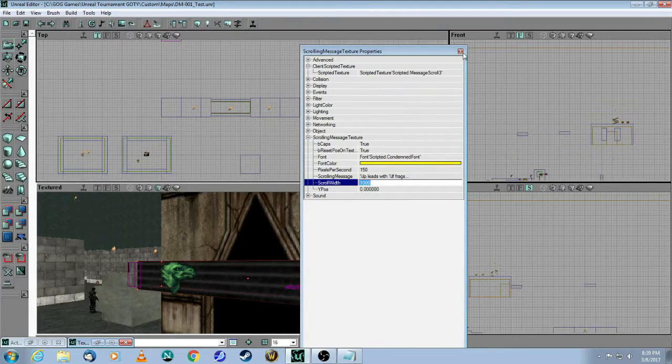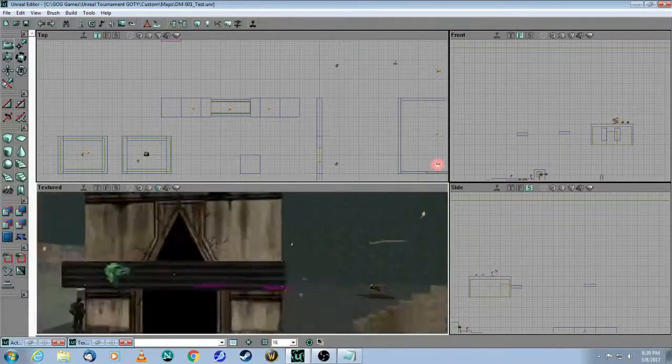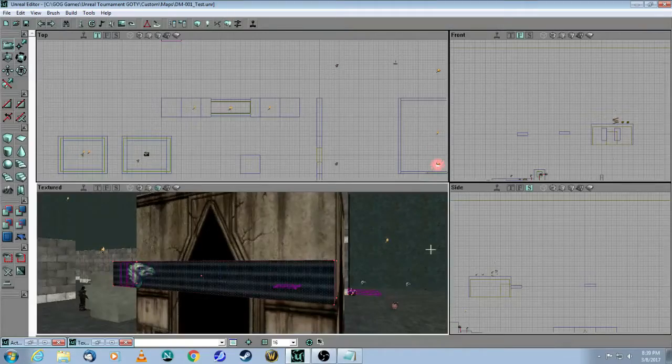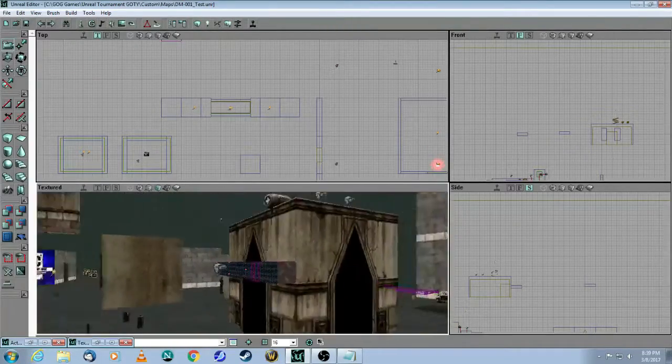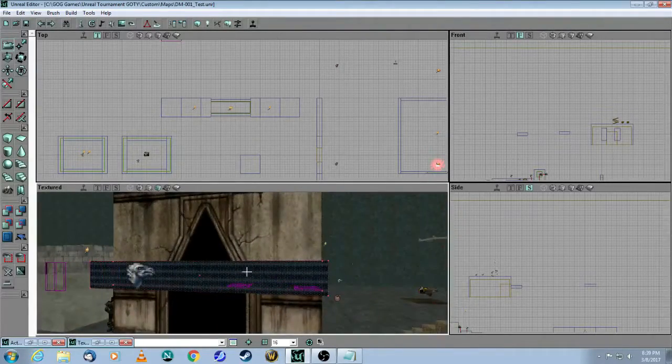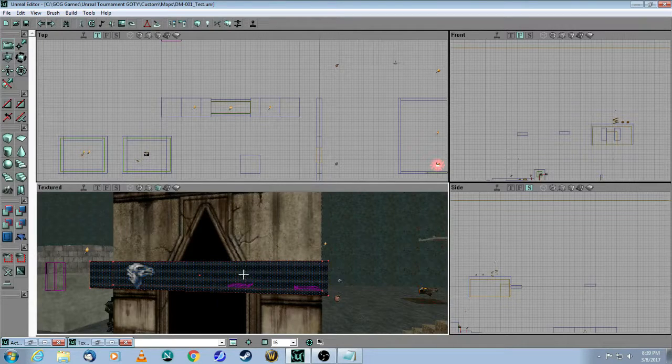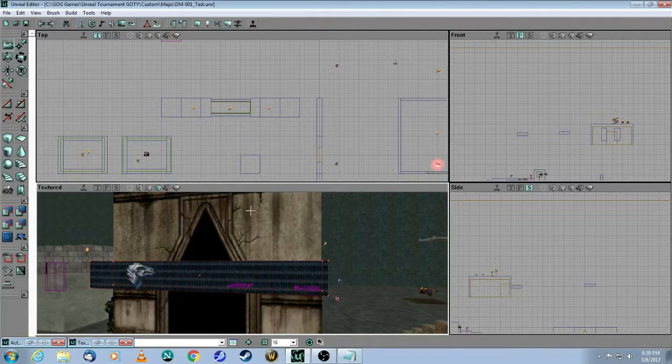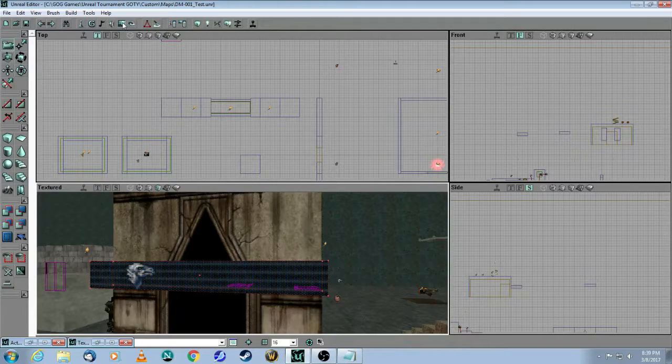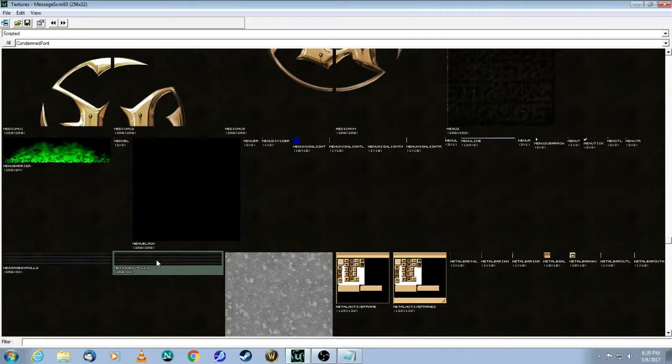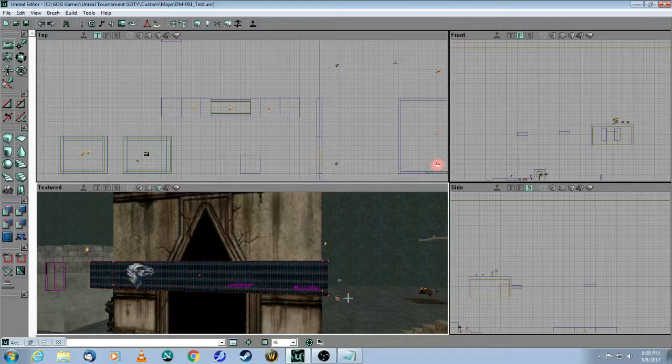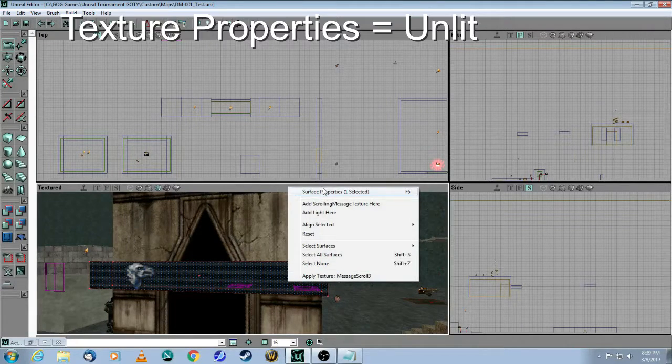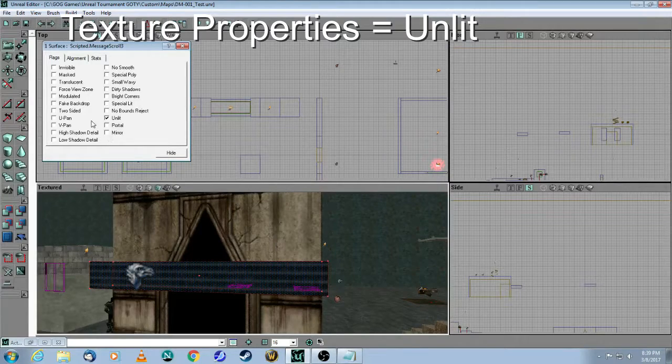And that's all you need. I mean, the next thing you need is a brush. So you have to build a nice brush for your scoreboard. Here, it's 256 by 32. So that's 256 units wide, 32 high. And you're going to select the same texture that you put into the actor. You're going to put on that surface. And it needs to be unlit as well.